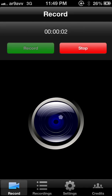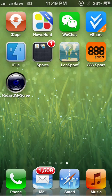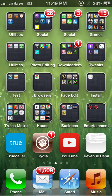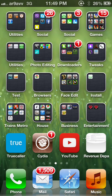Hey everybody, this is Arnav. Today I'm going to show you how to check your battery status and the capacity of the battery using a simple jailbreak tool known as Battery Life. First of all, to install it, we have to go to Cydia.